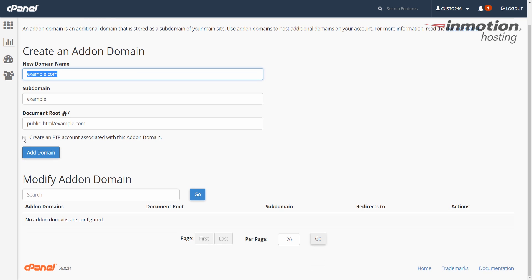This next box — check it if you want to create an FTP account to go along with this add-on domain. That could be helpful if you need to give access to a developer who's working on the site and needs FTP access, or if you just want an additional FTP account. If you don't know how to create an FTP account, a pop-up will come up on the screen — click that to go to our full guide.